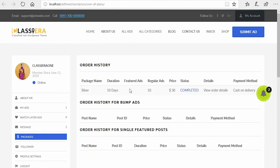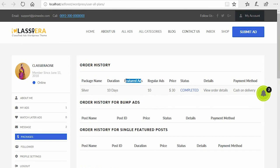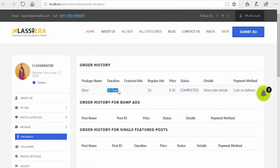This is it here. So the payment was done for regular ads. Here is featured ads, there's nothing there, and the duration is for 10 days. After 10 days the ad trashes, it ceases to exist on that site.